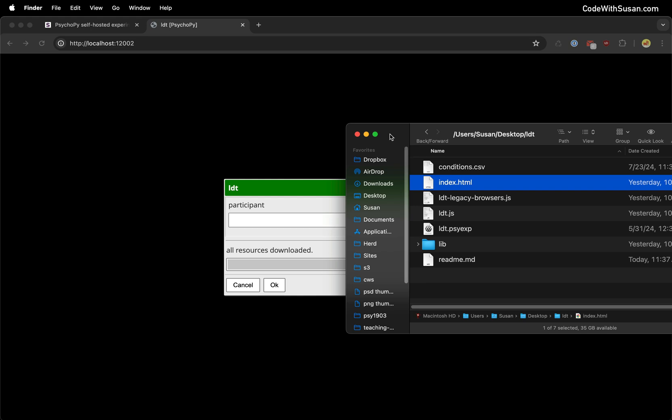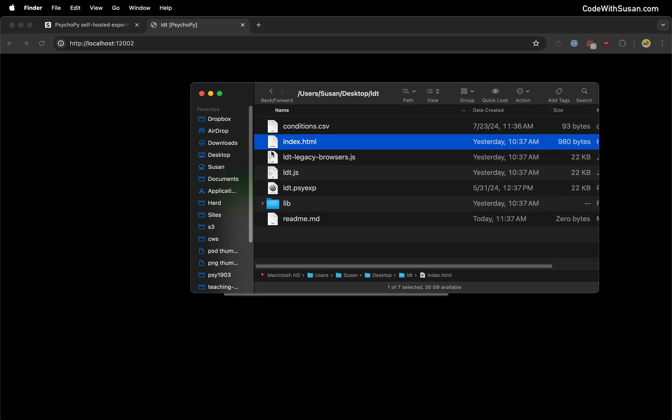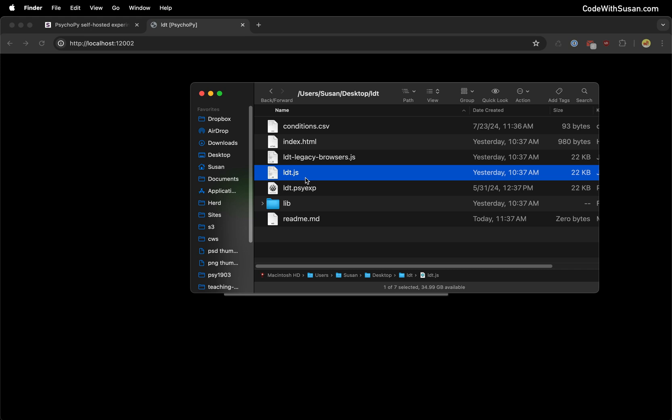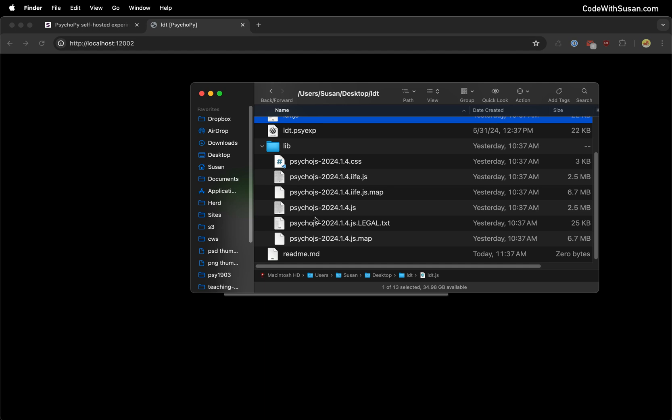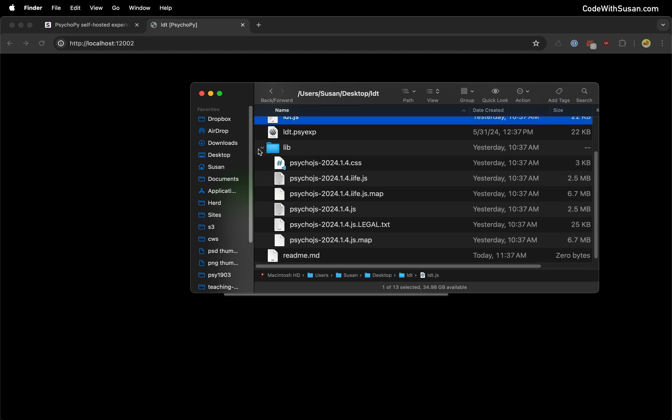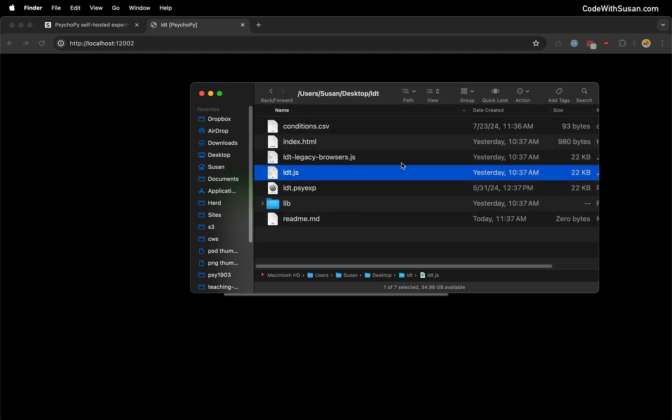So I've got my index.html file, this is what is actually loading when we're looking at it in the browser, and that's going to be pulling in things like my JavaScript file. So this is going to be named after your experiment file name, in my case it's ldt.js. That has the underlying PsychoJS code needed for this experiment that was generated by PsychoPy. We also have a lib folder that has the underlying PsychoJS library itself. Basically all the ingredients we need to run this on the web, it was generated for us.